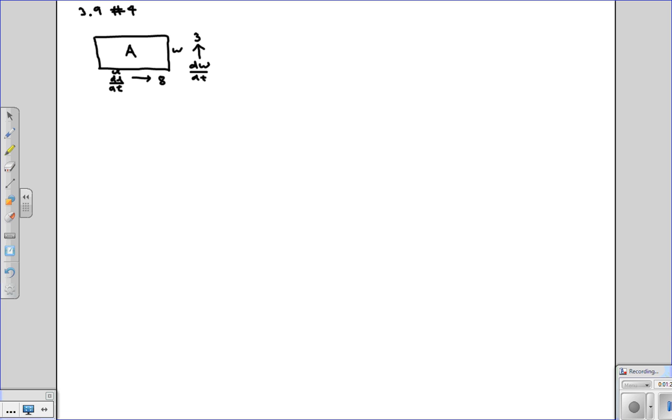The first thing we need to do is link area with length and width. We know what that is. Area is equal to length times width.